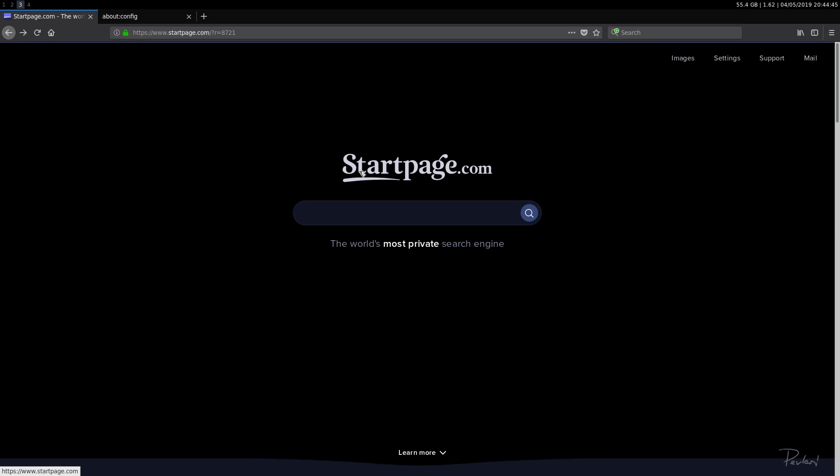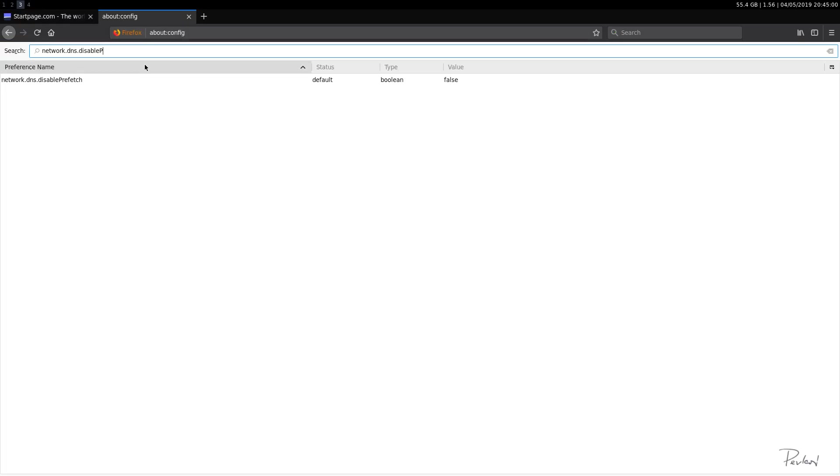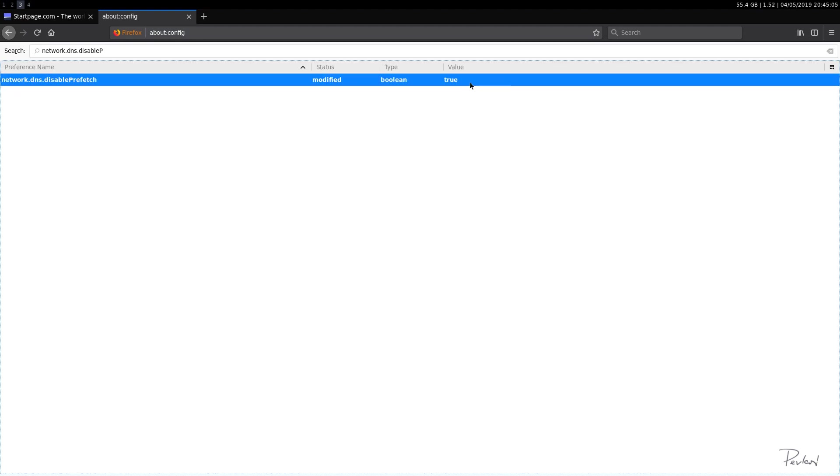Okay, so that is meant to basically improve performance. But what it does is it of course hampers your privacy. So we do not want to prefetch any links through the browser. So what we'll do, this says disable prefetch is false. So we'll double click it and it will be true. So by true, we have disabled the link prefetching.